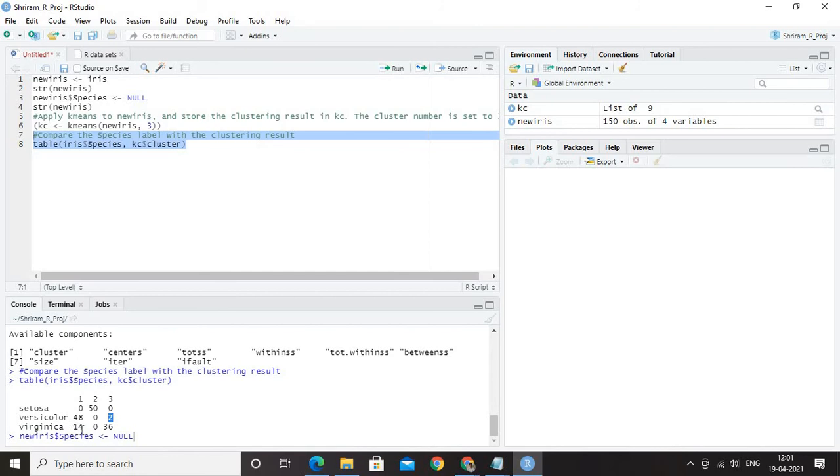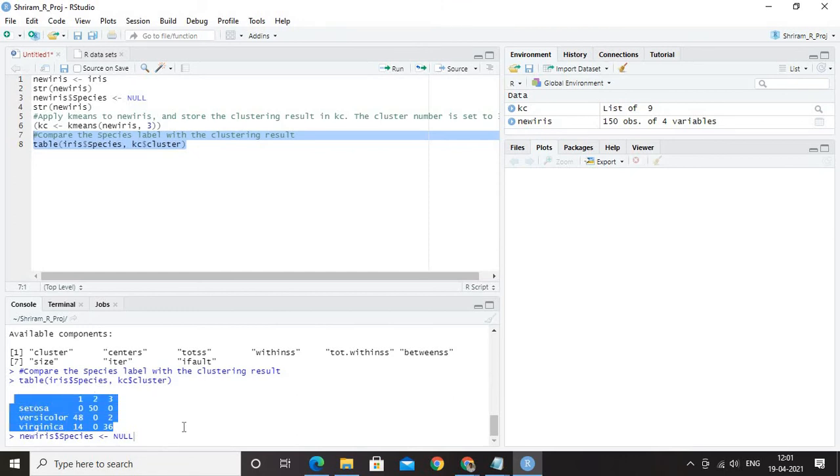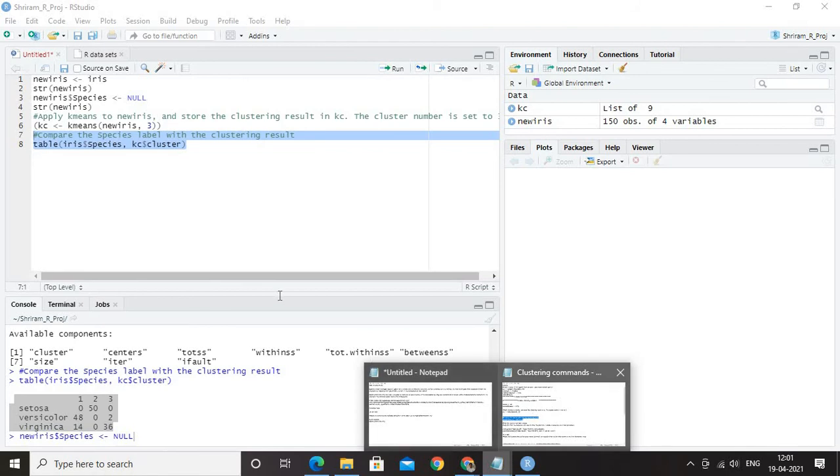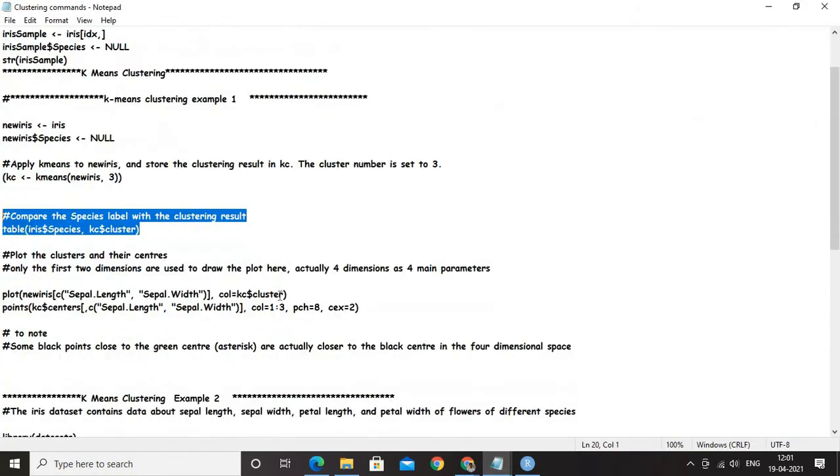But in Virginica, we have got 14 and 36. These two are in two different clusters. So, will not be definitely right. This is not a good result. So, this is an understanding for you to know if the clustering has happened in the way it has to happen. Is it appreciable?